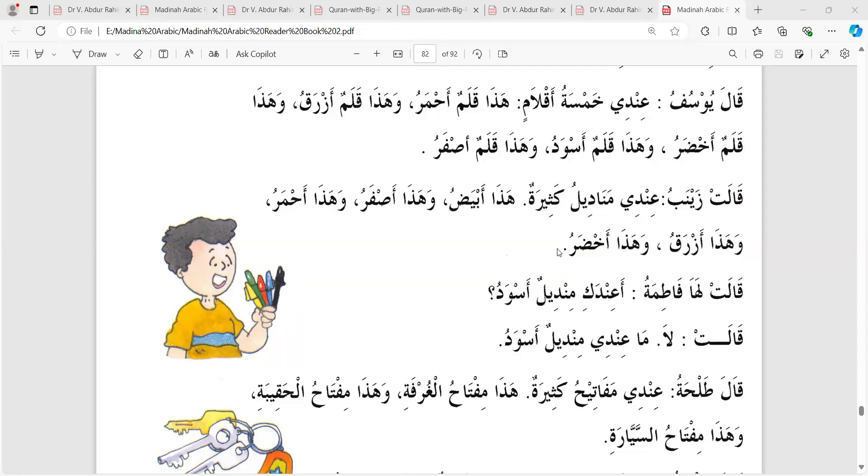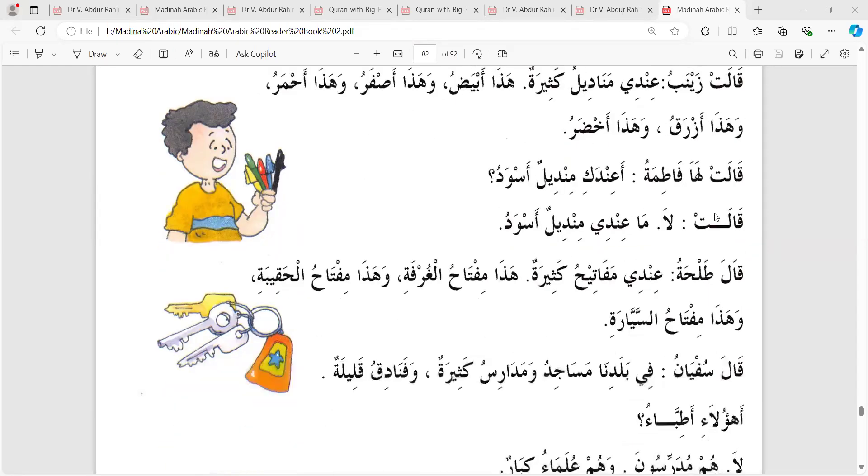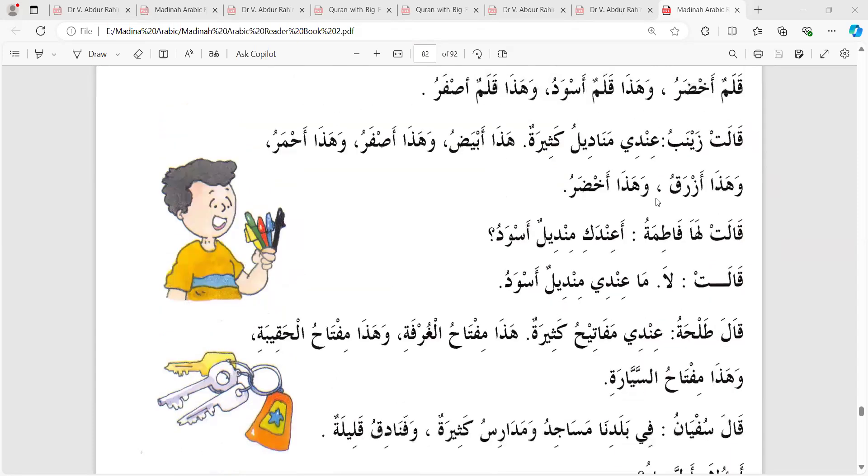Lathat Fatima ke bollo: a inda ki min deelun aswadu? Do you have a black handkerchief? Zainab ke bollo: a inda ki min deelun aswadu, tumhar ka se ki kaloh rumal ase? Do you have a black handkerchief?